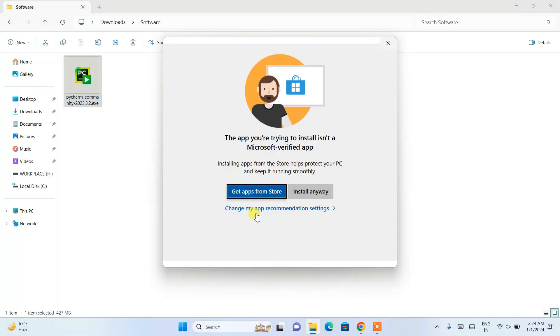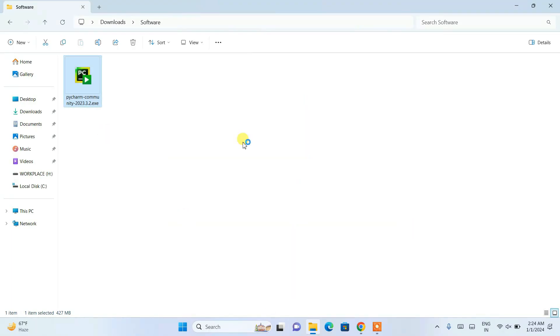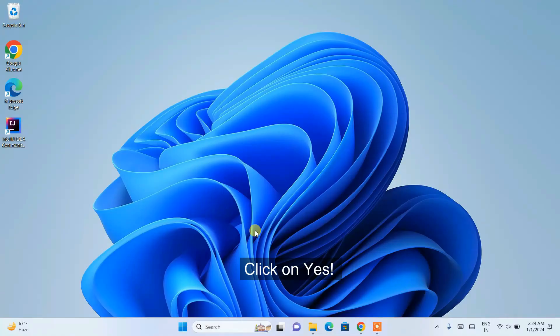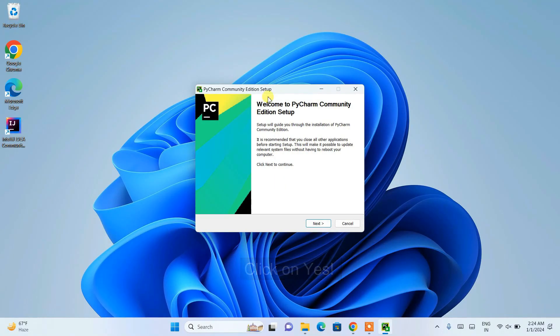It's going to ask you that the app you are trying to install is not a Microsoft-verified app, which is totally fine. Just click 'Install anyway' to start installing PyCharm. You can minimize your downloads directory. It will then ask for administrative privileges — just click Yes.